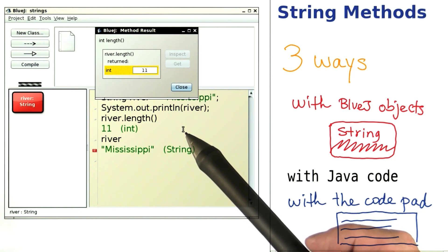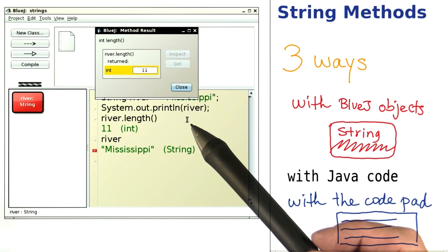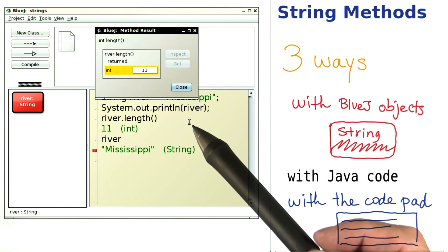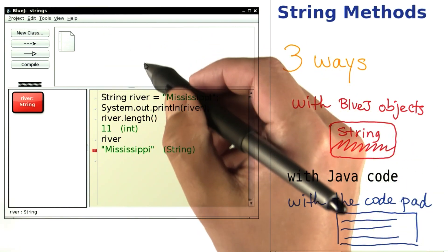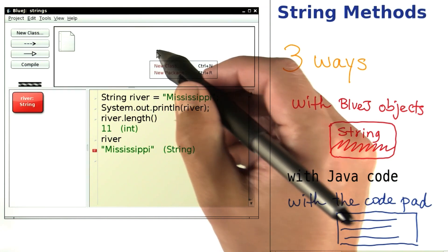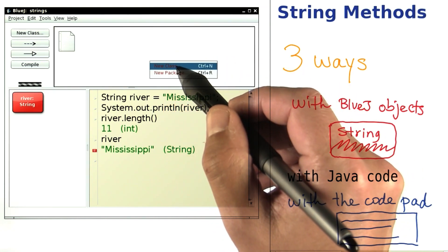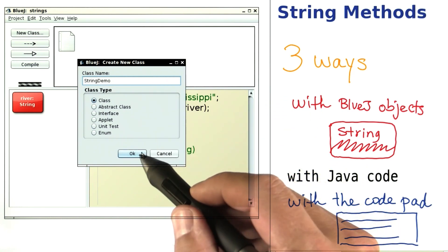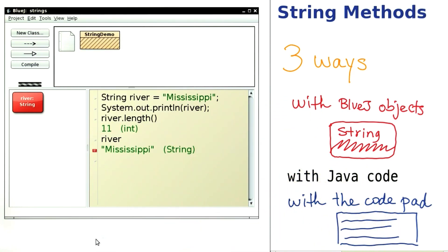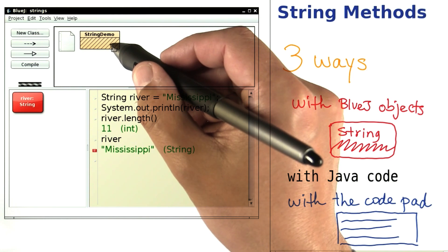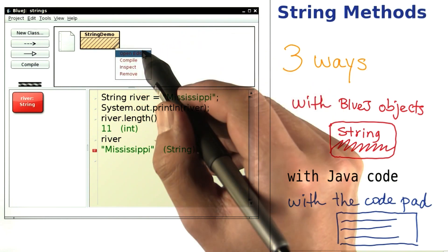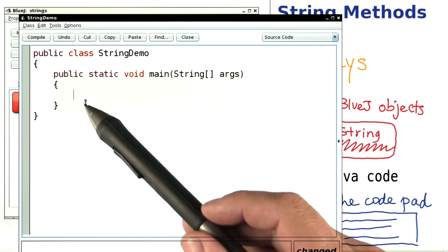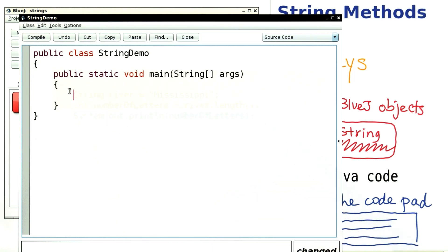Of course, for more hardcore programming, for writing a program that gets repeated over and over again, one wants to write an actual Java class with a main method. In that case, as you know, you right click on the empty space, make a new class. Right click, open the editor, and start typing. Then you put your code into the main method.